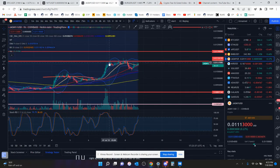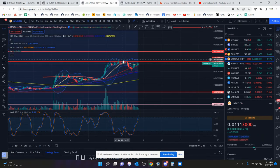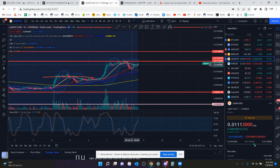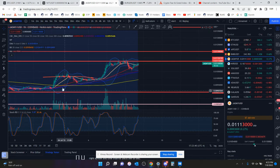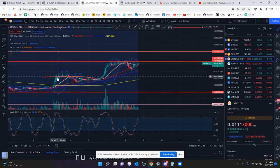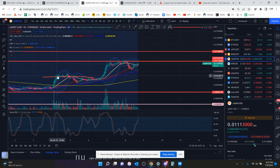Yep, it was. So you had the shoulder there, you had the head there, and then... or maybe it was back here. I don't know, somewhere I saw a head and shoulders pattern. I don't know what time frame it was on.